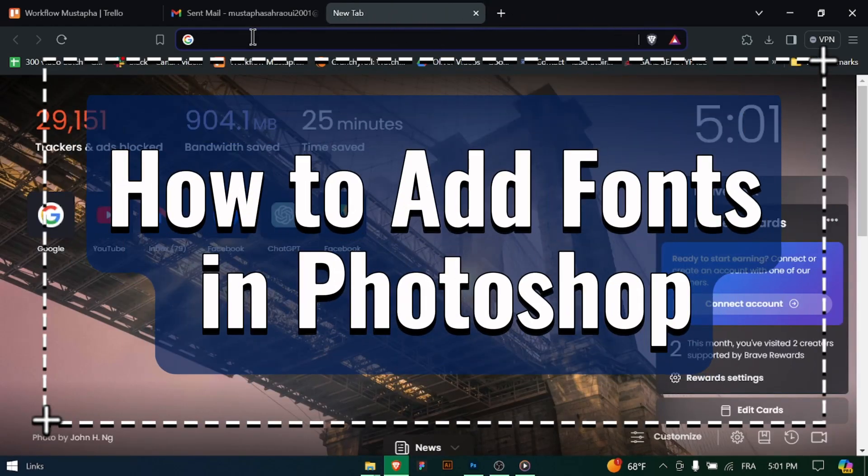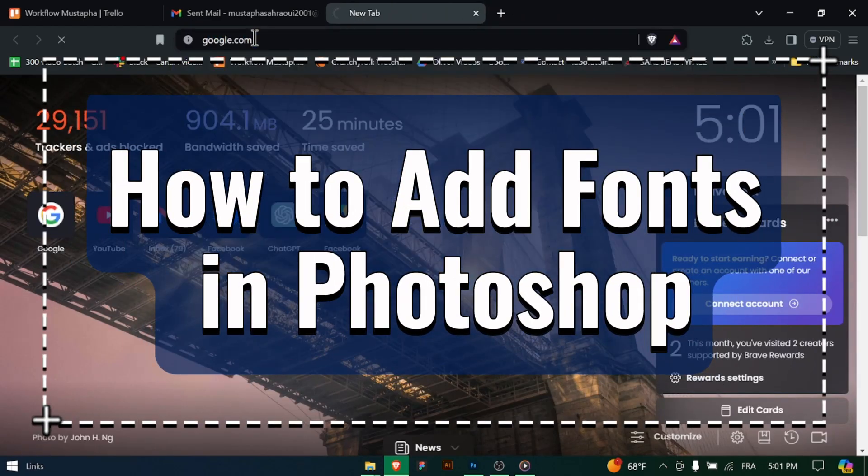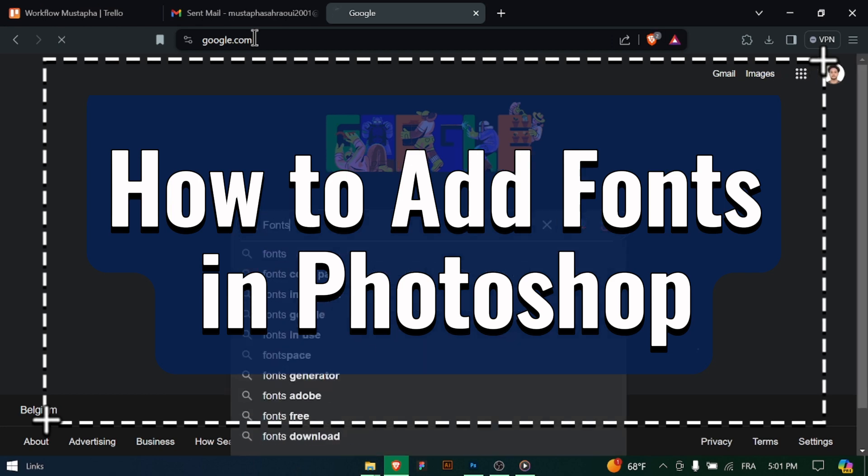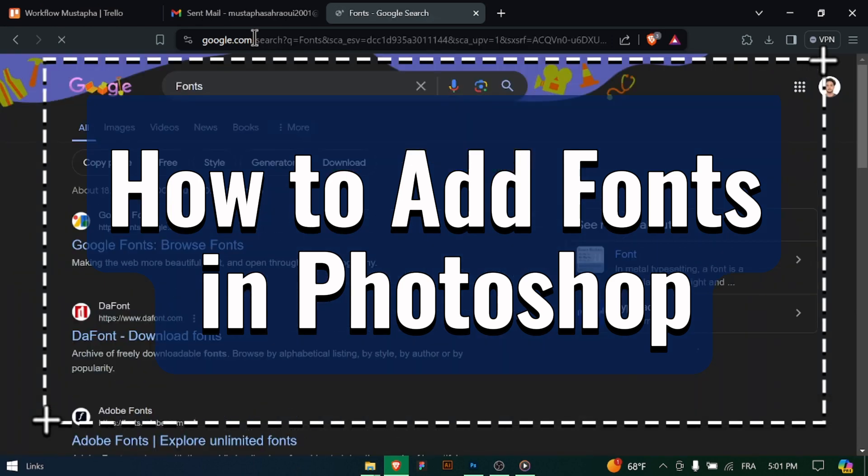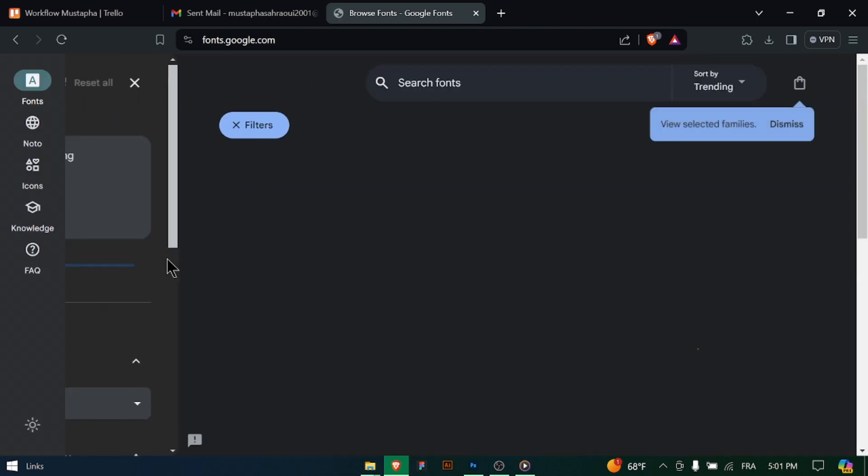How to add fonts in Photoshop. Hey there Photoshop enthusiasts! Want to expand your font library and add new fonts to use in your projects? Let's explore how to add fonts in Photoshop. Let's get started!